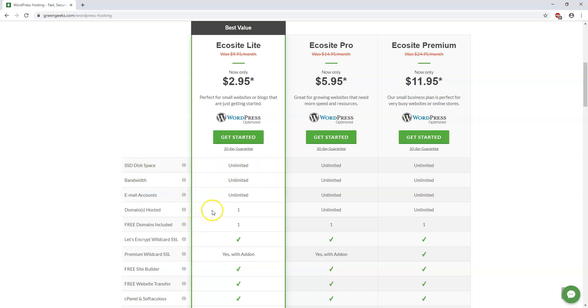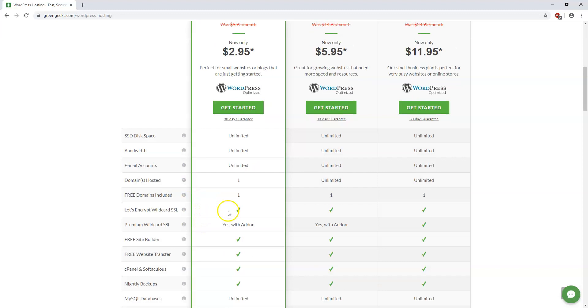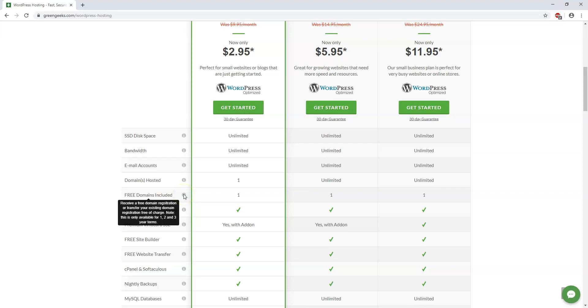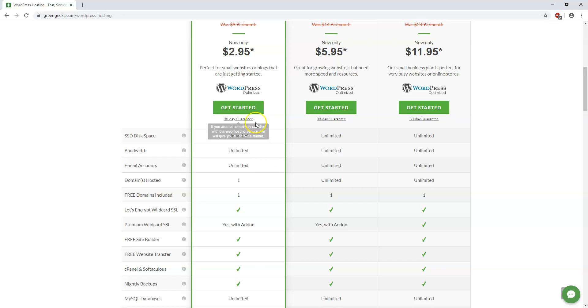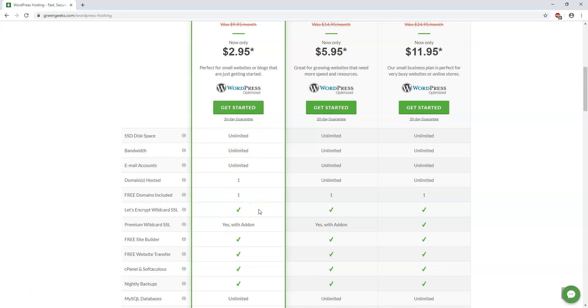They have email accounts bandwidth, free domain included, so you can receive a free domain registration or transfer your existing domain registration free of charge. So that's a nice feature to have if you have your domain name posted elsewhere or if you want to register your website in the process you don't have a domain name yet. You can do that when you sign up for a plan, you just have to reach out to their support and it will just take a few days for the transfer process if you're doing a transfer or during the signup process you can sign up and get it for free.